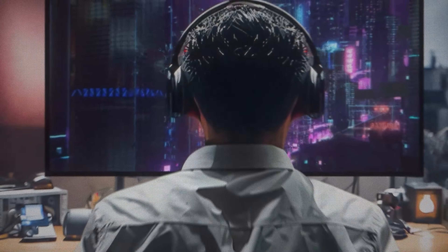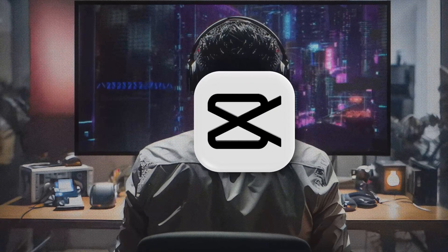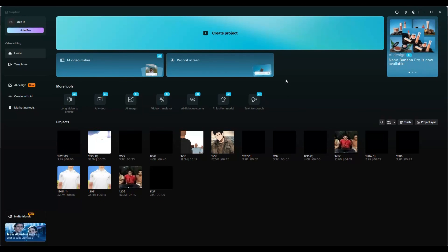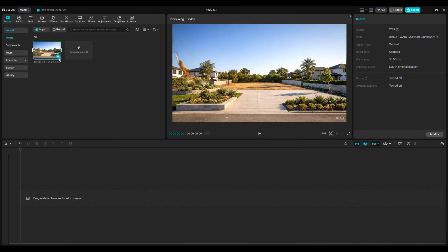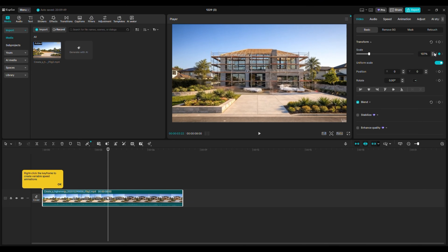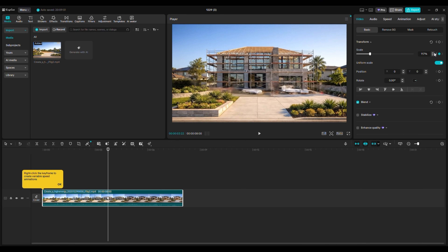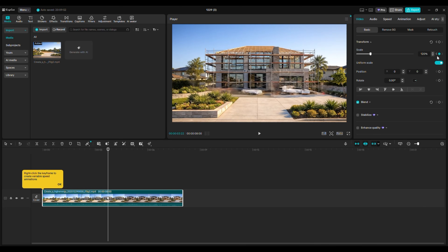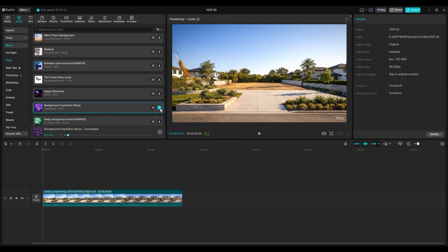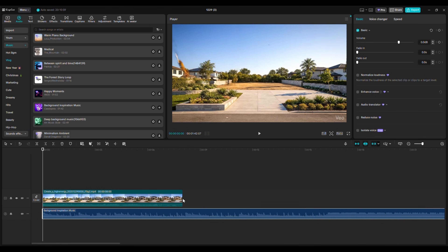Now it's time to edit. For editing, we will use CapCut. CapCut is free, easy, and powerful. Open CapCut and start a new project. Import all your video clips and put them on the timeline. Now add small things: slow zoom in on the house, slow motion on big moments, simple transitions between clips — this makes the video feel cinematic. Now add soft background music, nothing loud, something calm and cinematic. This makes the video feel emotional and not boring.